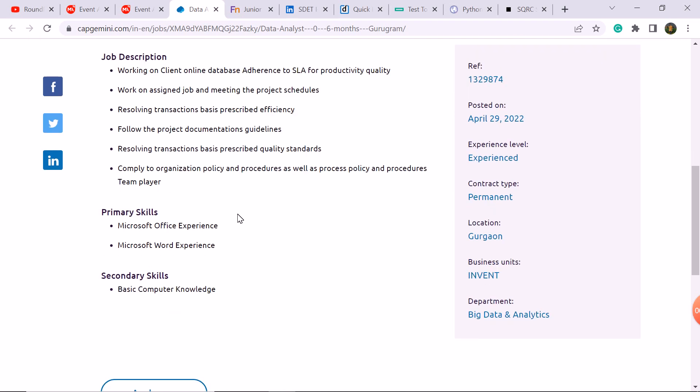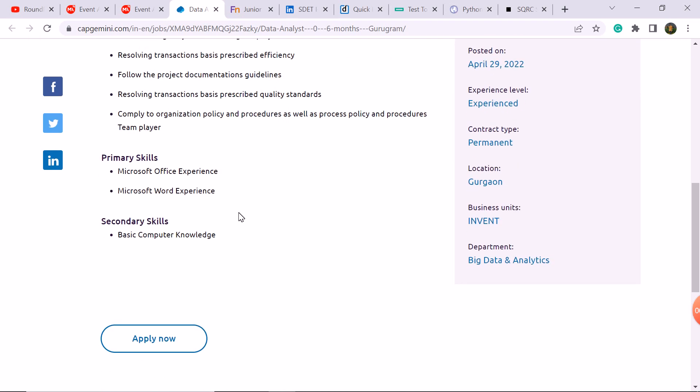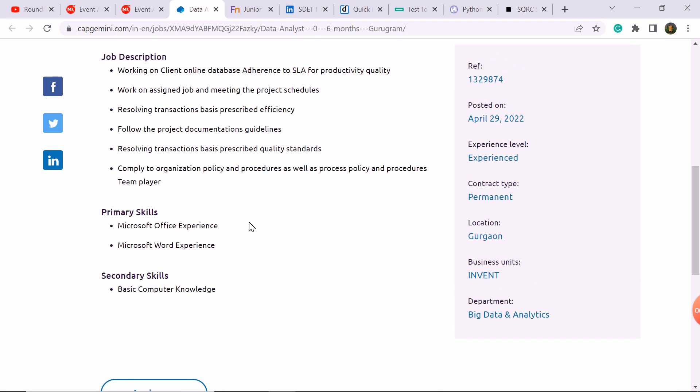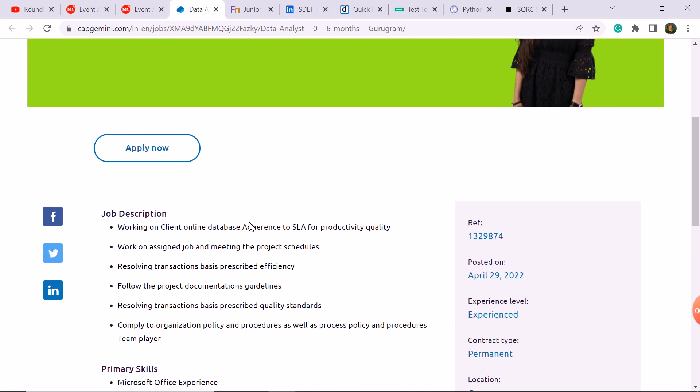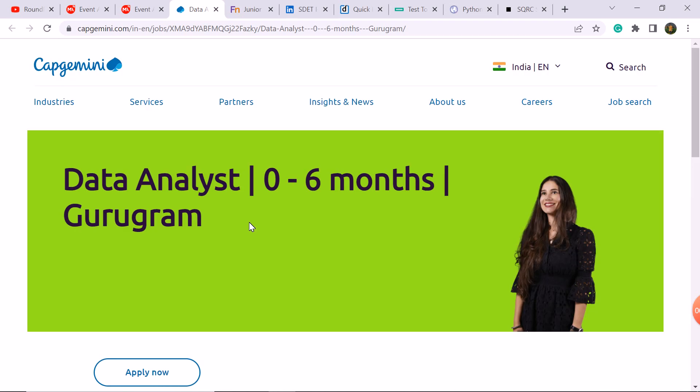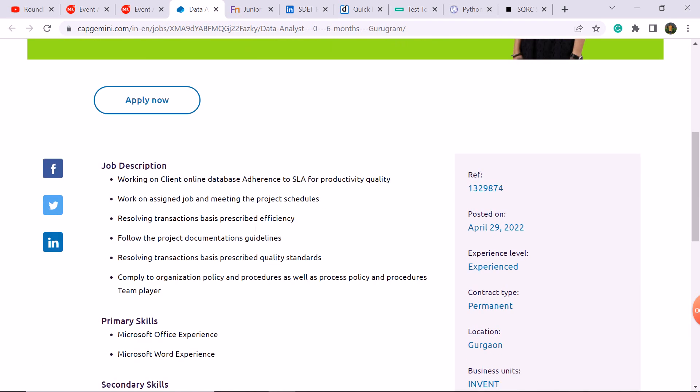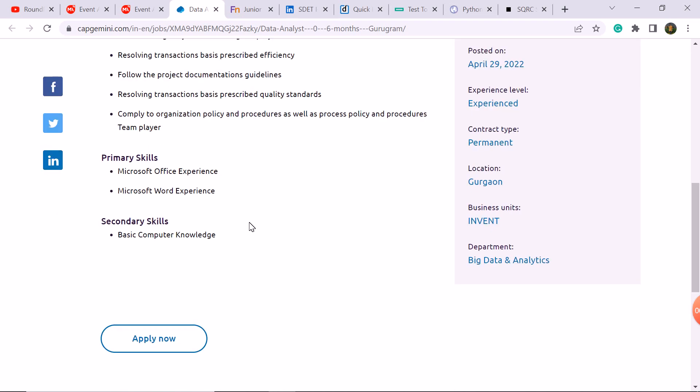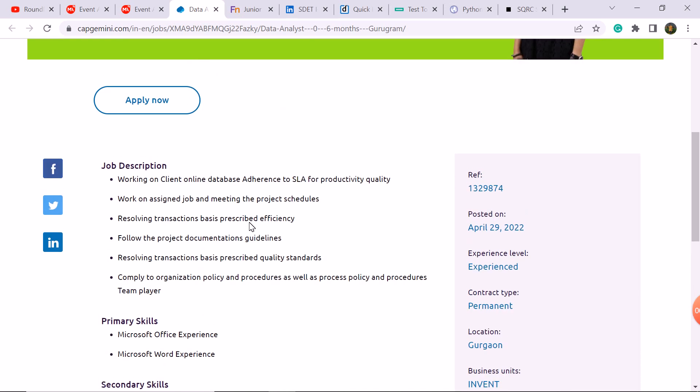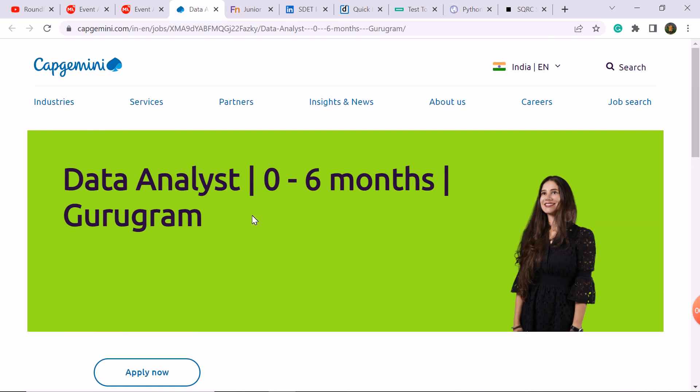Primary skills, secondary skills you can see. Permanent job, so apply for the Data Analyst. Interested candidates, I guess any graduate student is available, any branch, any graduate student can apply here.